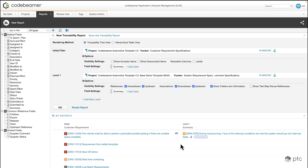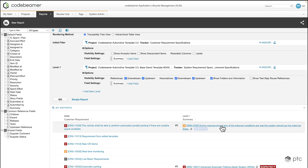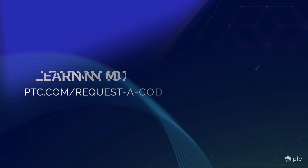If I hit go now, we're going to see that the referencing is showing up, because now we're also including the tracker items from the other project and the other system requirements tracker from that project.